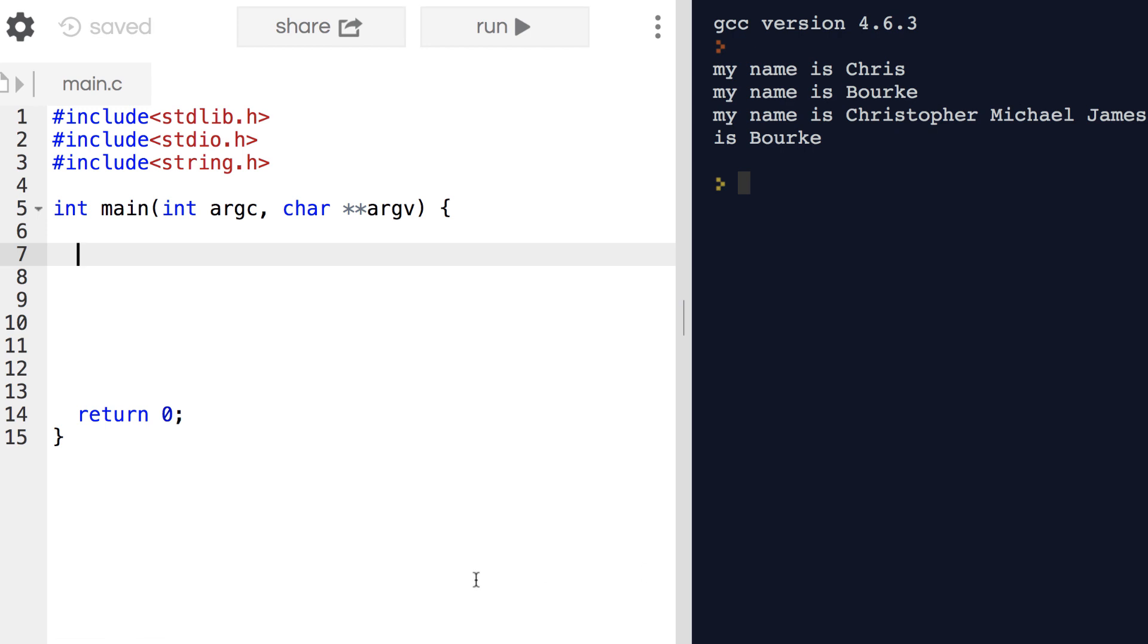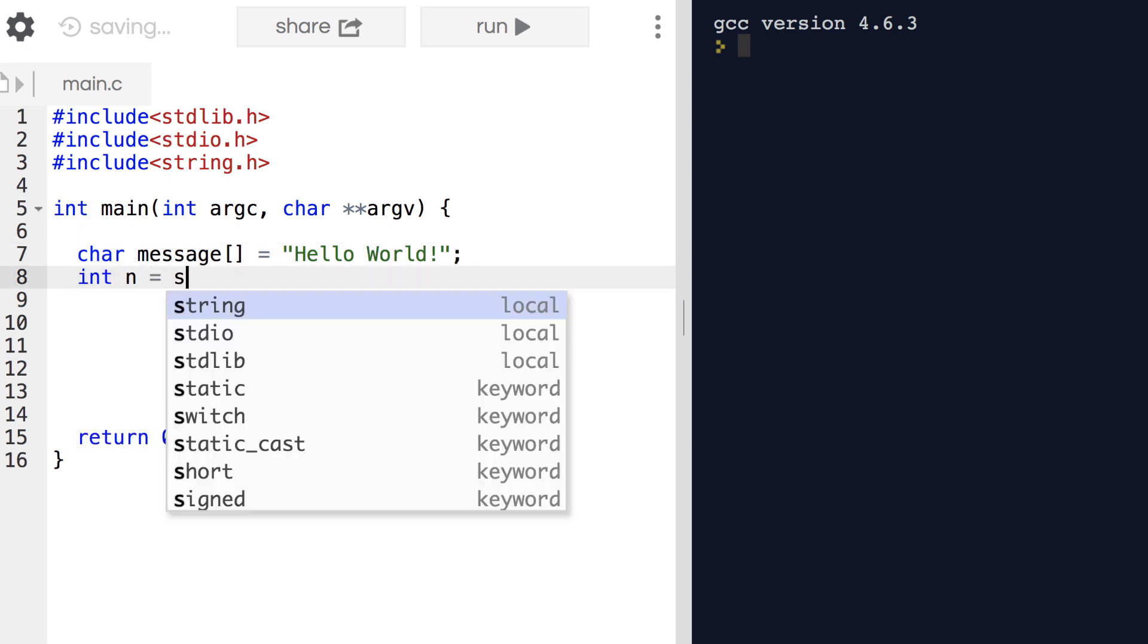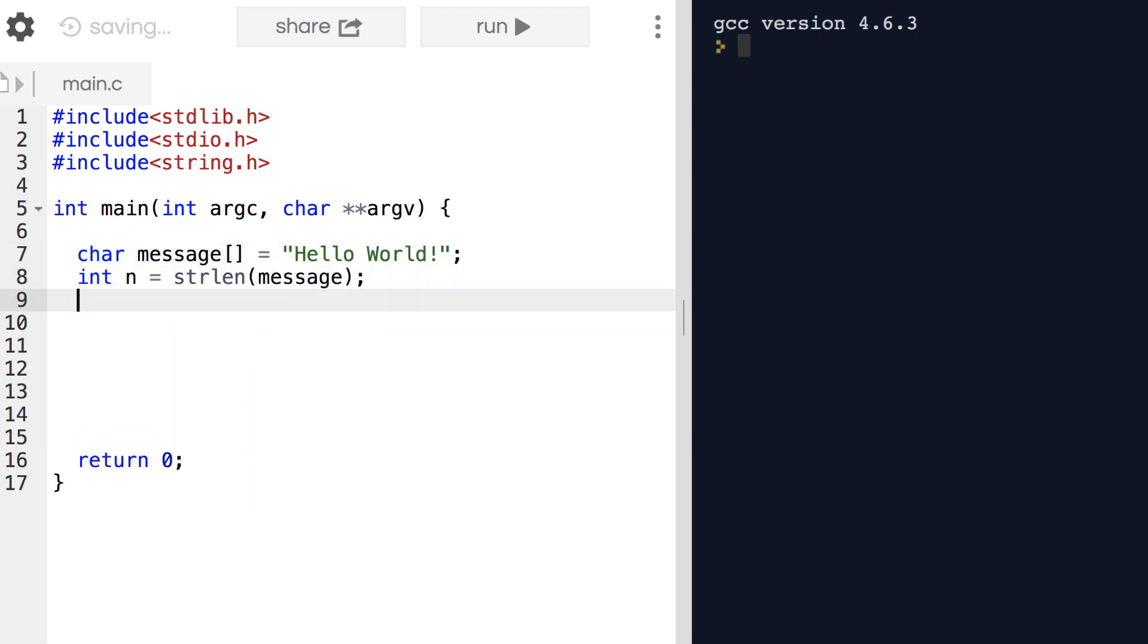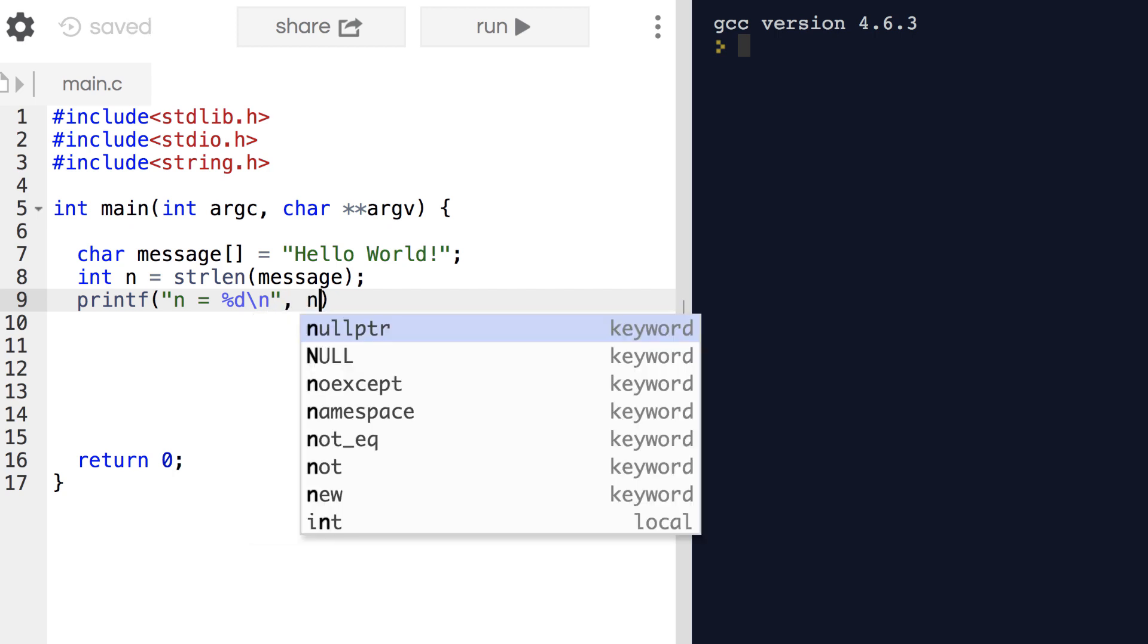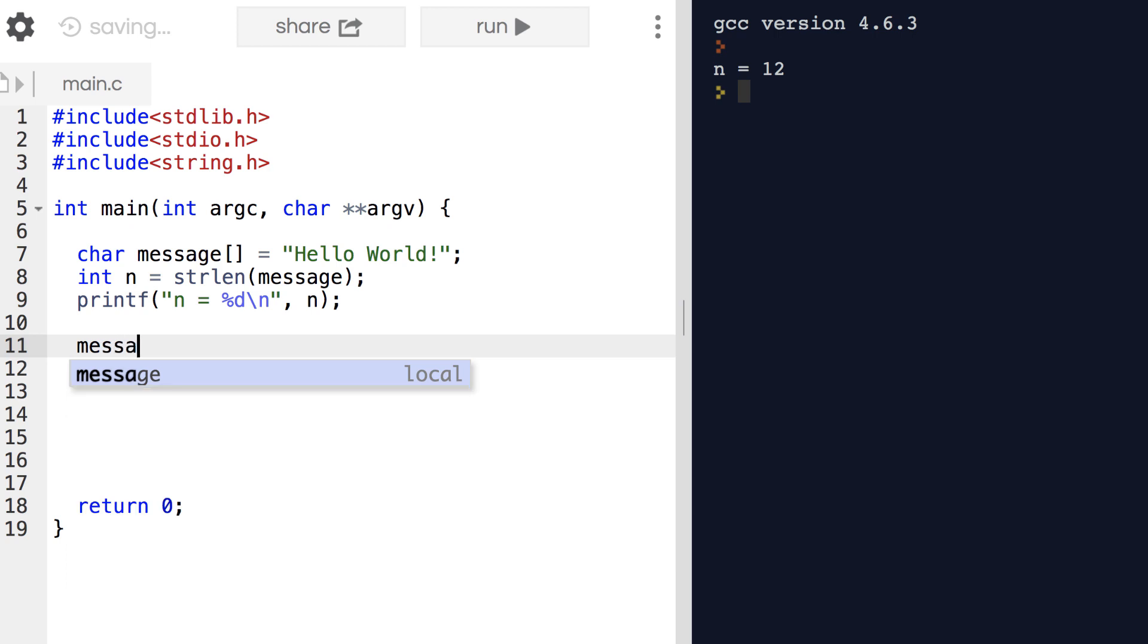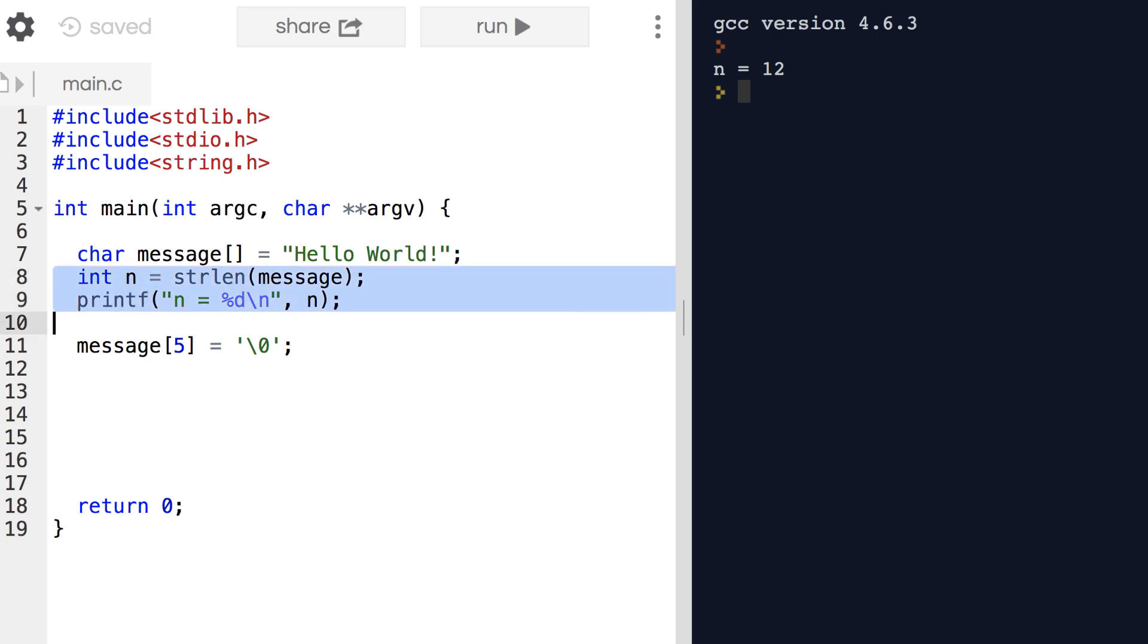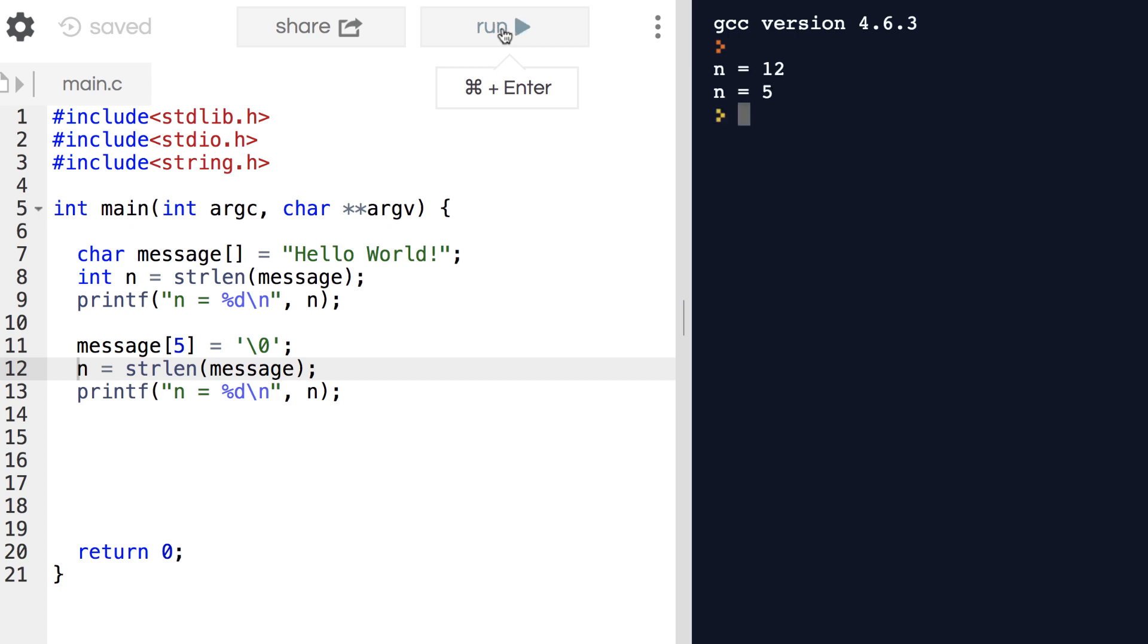Let me go ahead and create a message again. There are 12 ASCII characters in our message. Let's go ahead and cut it short like we did before. After we cut it short there are only the five H-E-L-L-O characters.